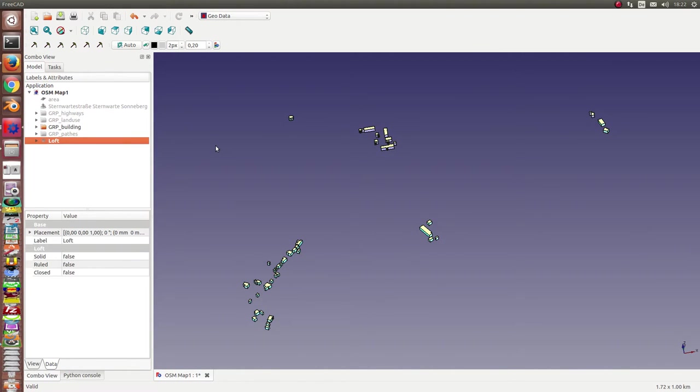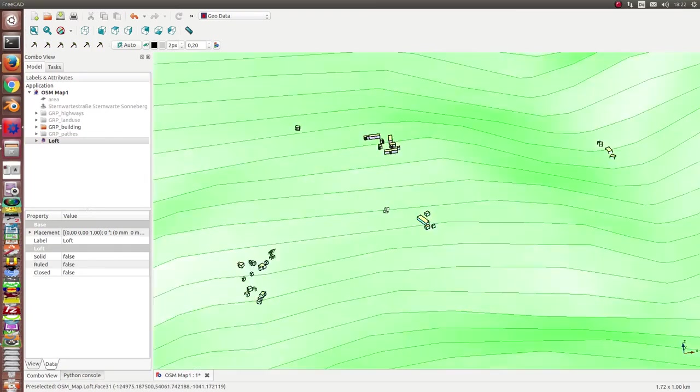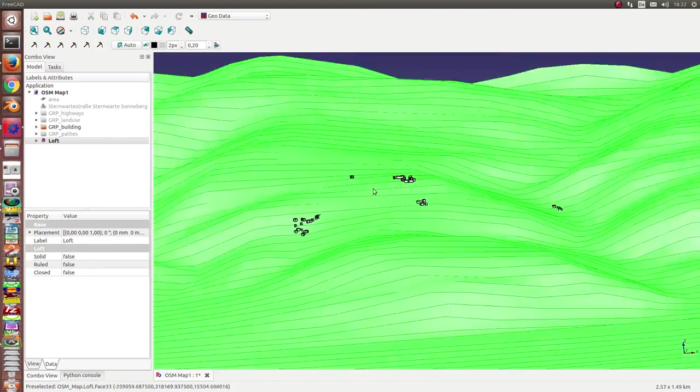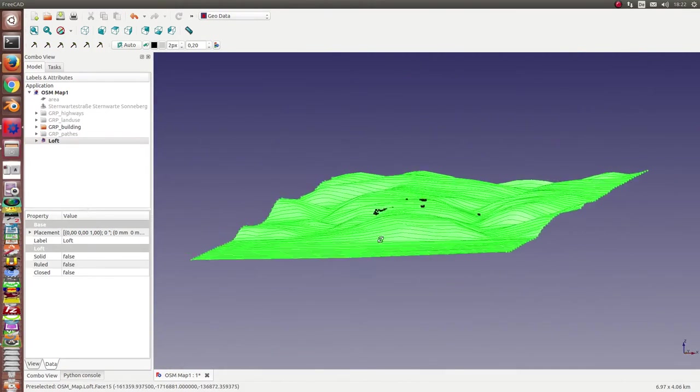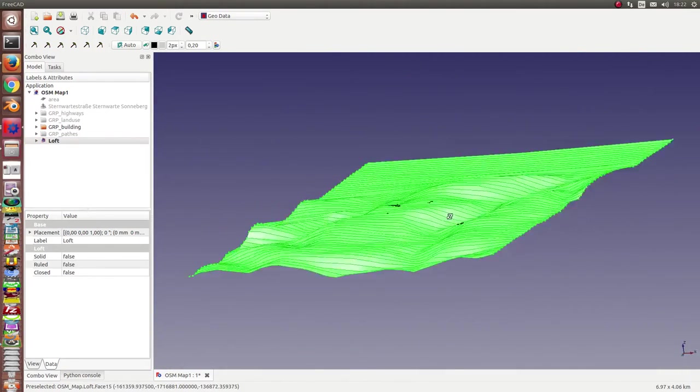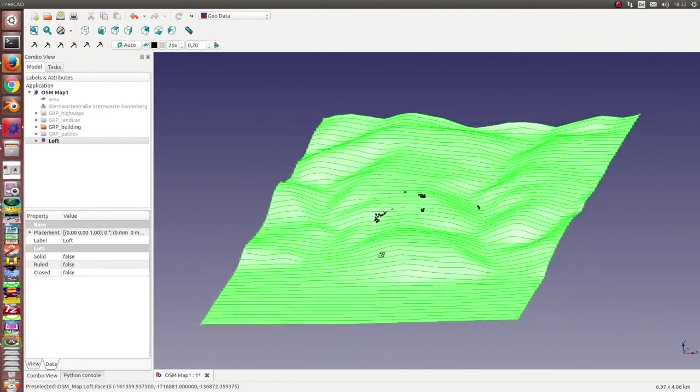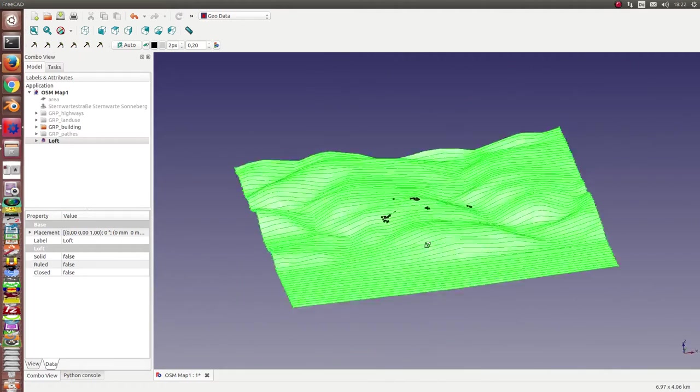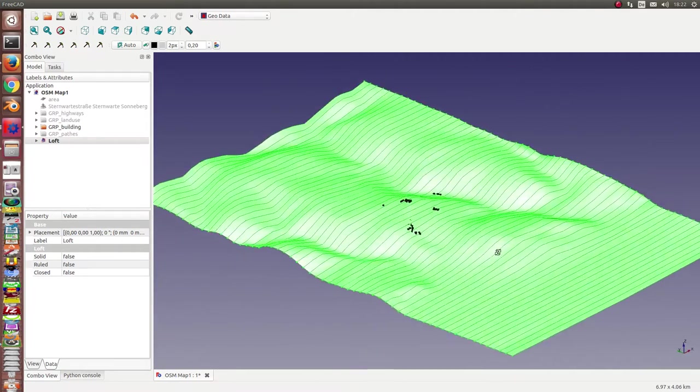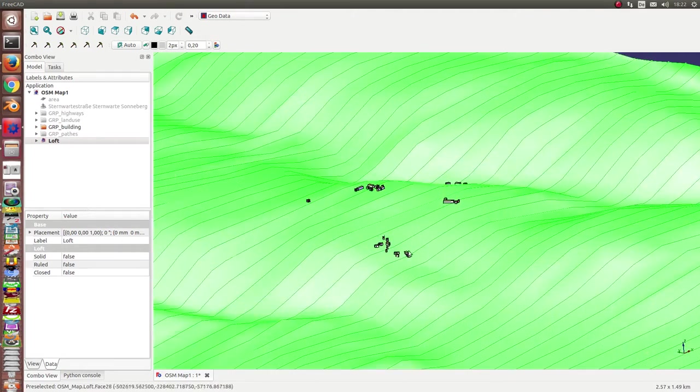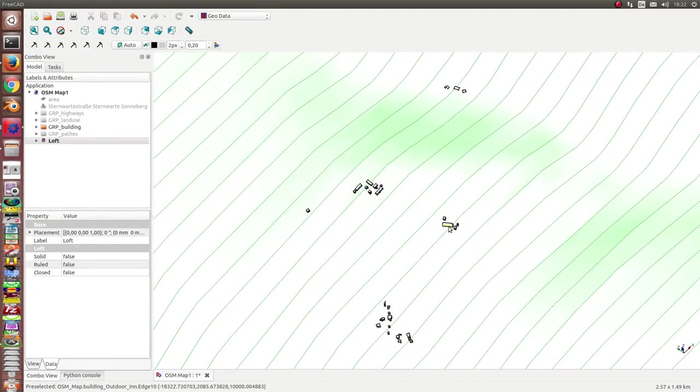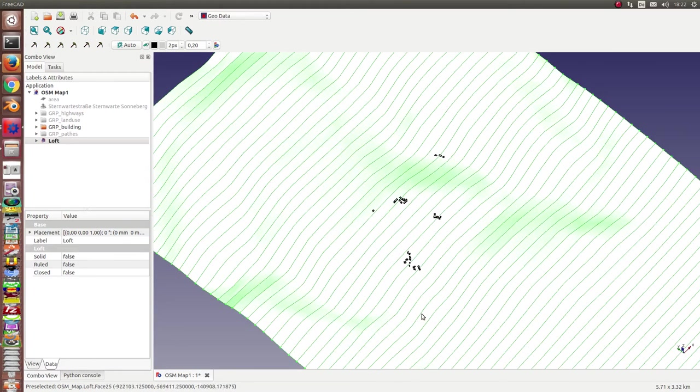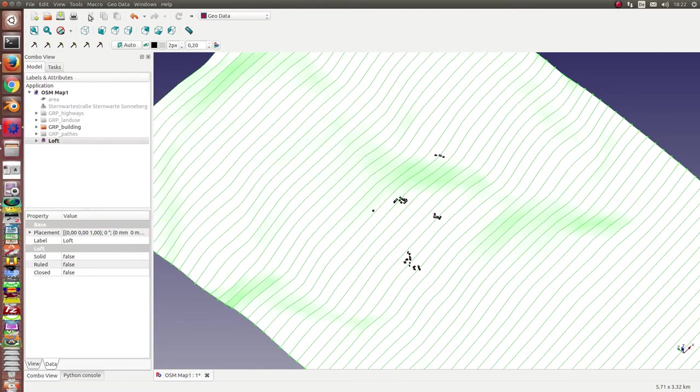And I have also calculated the skin of the earth in these places. And here we have Outdoor Inn. And now there is a dialog.